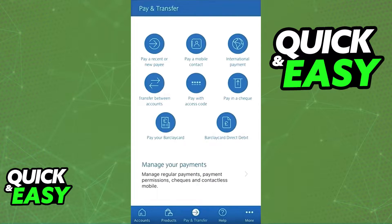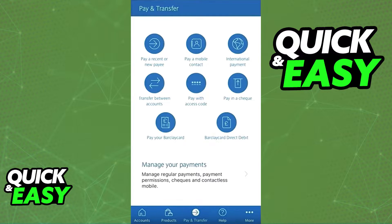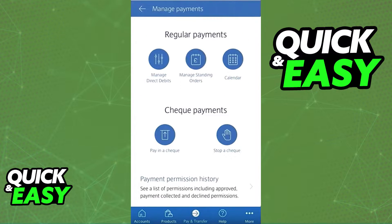Sign into the account that has the standing order you want to cancel as usual, and upon opening the app on the home screen, switch over to the Pay and Transfer tab. It can be accessed through the menu at the bottom of your screen.